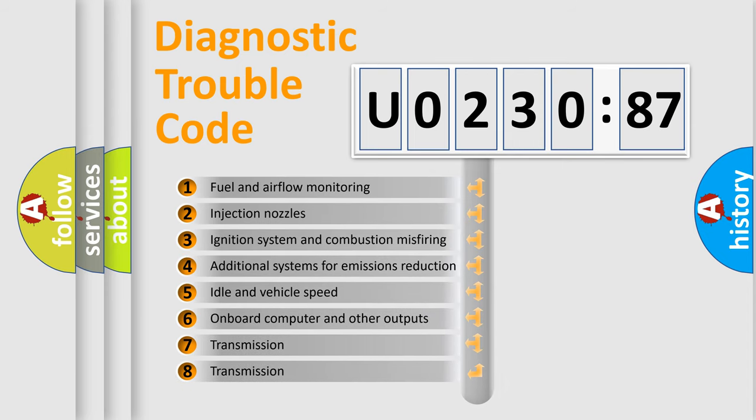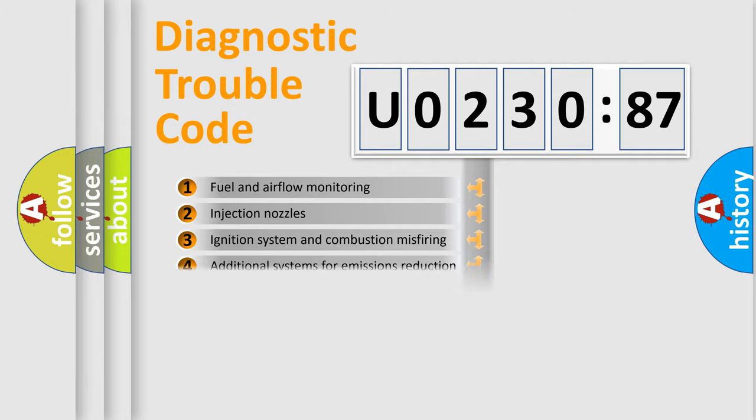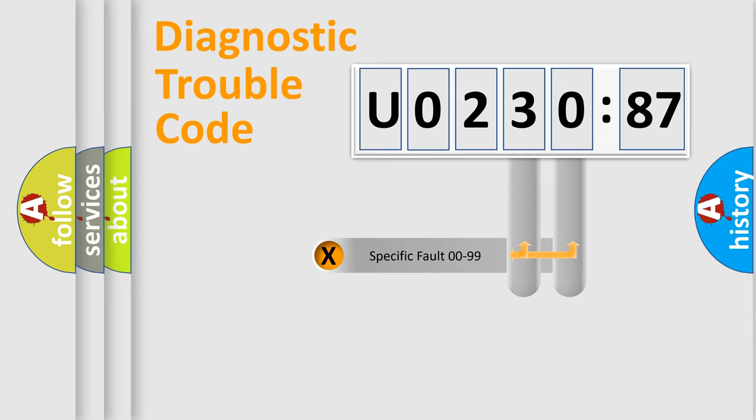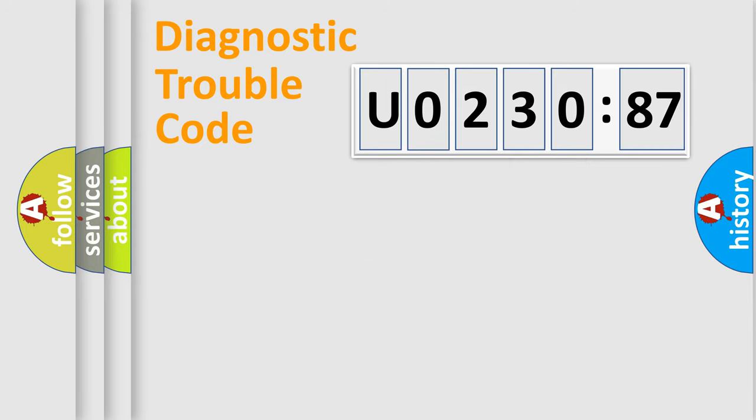The third character specifies a subset of errors. The distribution shown is valid only for the standardized DTC code. Only the last two characters define the specific fault of the group.